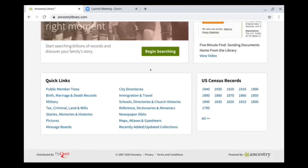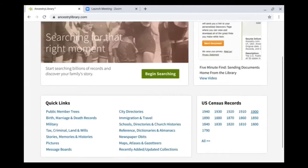Another very common collection that people use Ancestry for is the U.S. Census records. If you wanted to, you can go straight to searching the U.S. Census records — you can search all, or you can search by year.